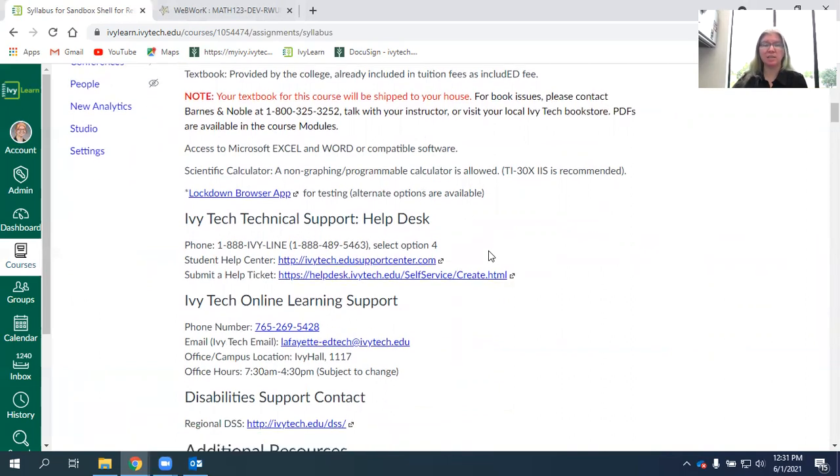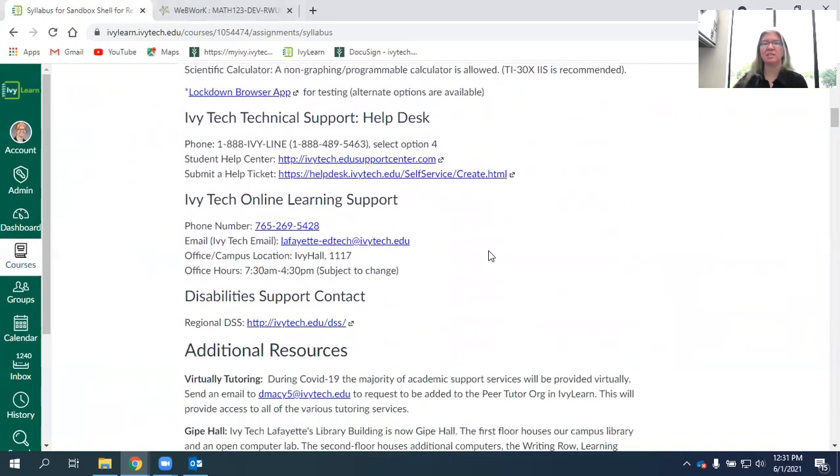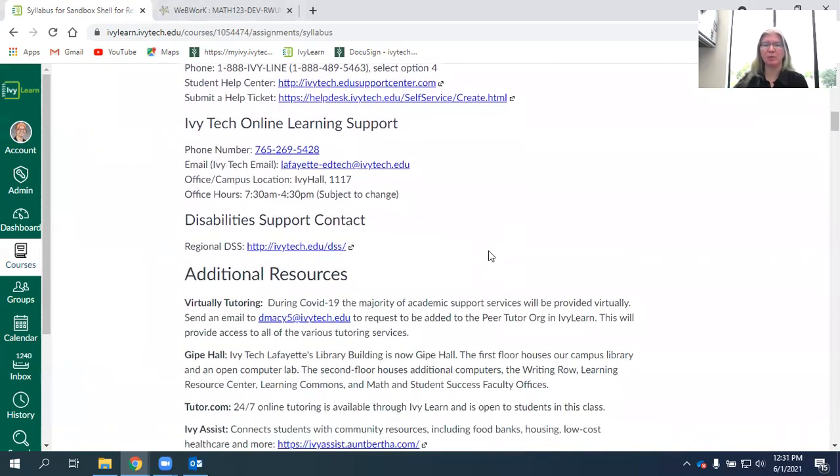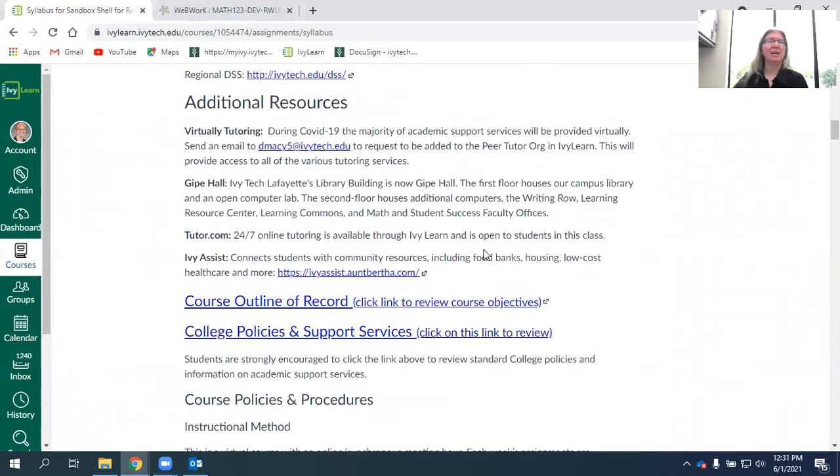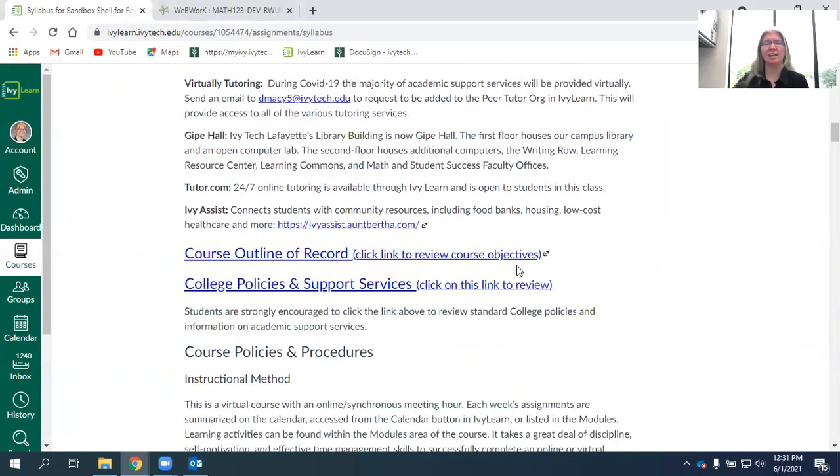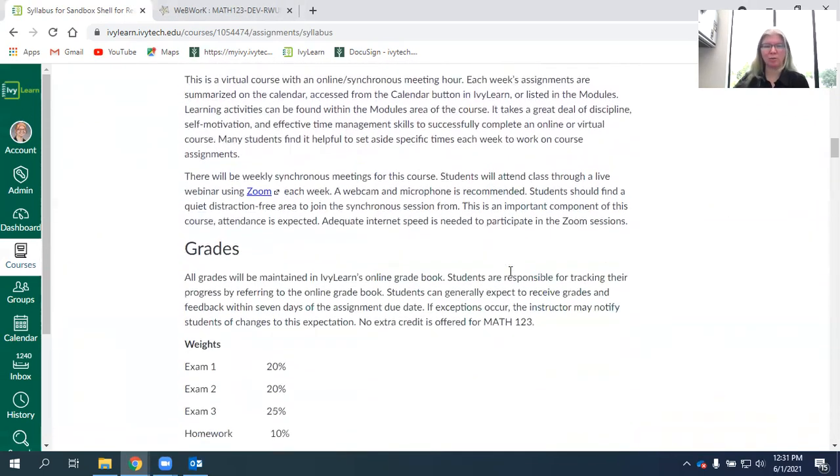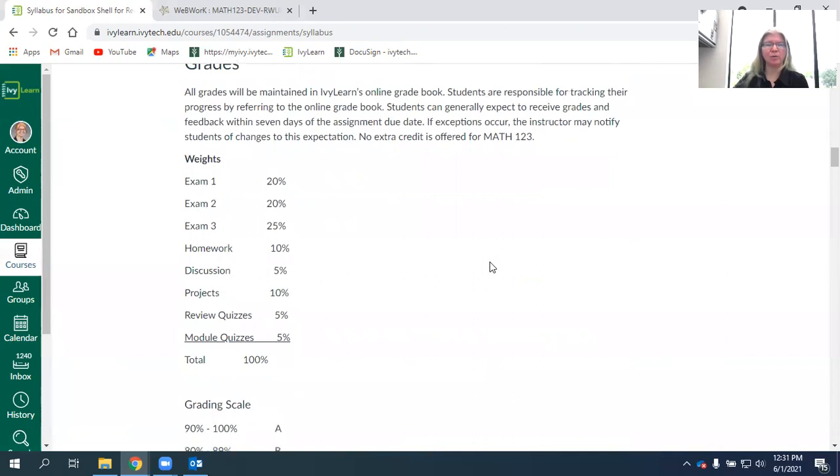There's also some great contact information here in the syllabus: help desk, online support, information about our tutoring, information about the class, all that good stuff. So you should read through all this. I'm not going to read through it in this video.